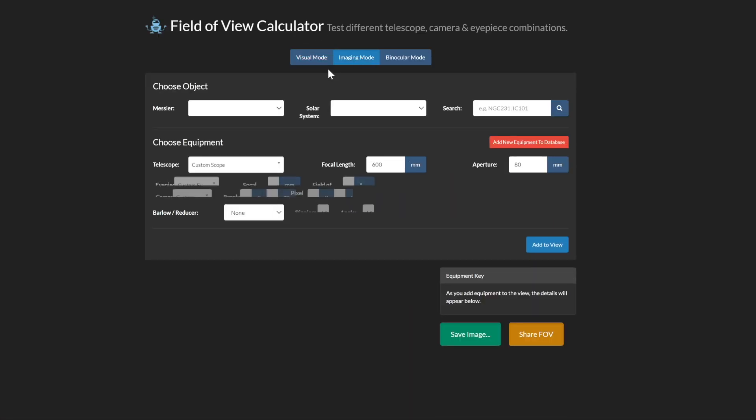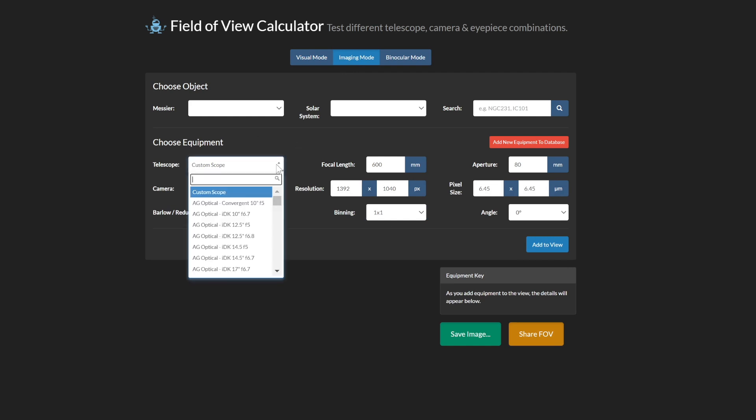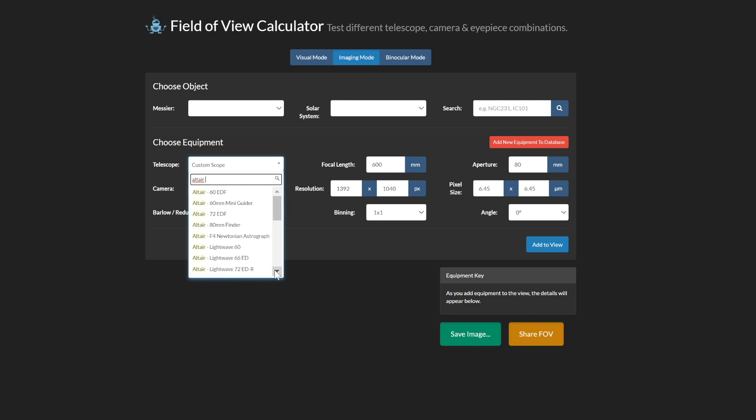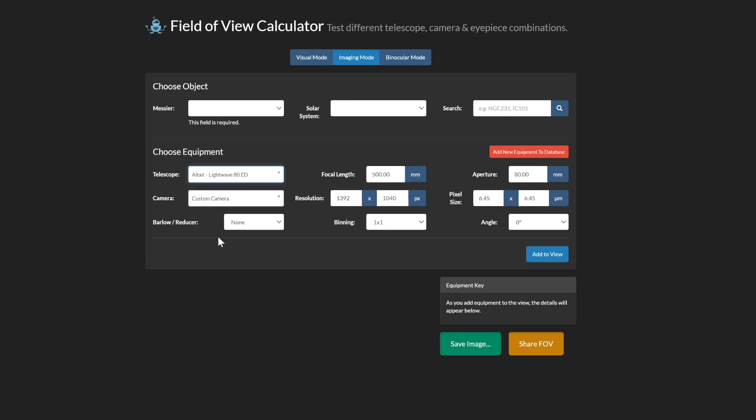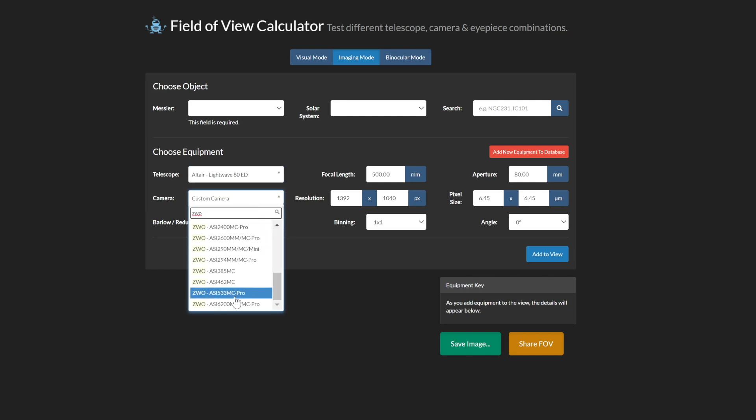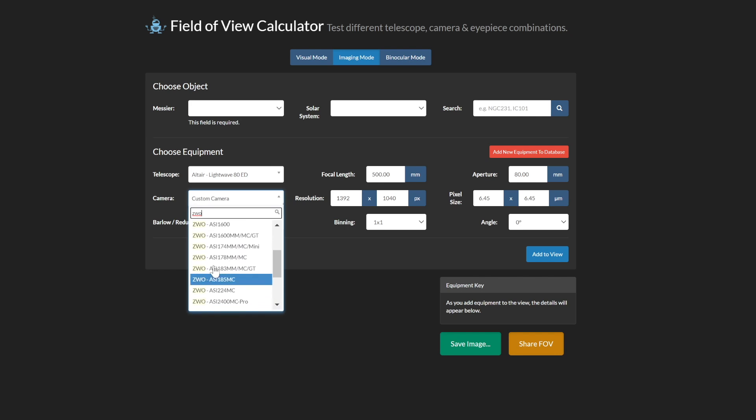Go under image mode and let's choose our telescope and I'm going to find the Altair. Let's just type it in Altair. And it's the light wave star wave. Let's grab this one. They've got the same specs close enough. Here's my telescope focal length of 500 millimeters aperture 80 millimeters and I'm going to put my camera on here, which is going to be the ZWO 183.